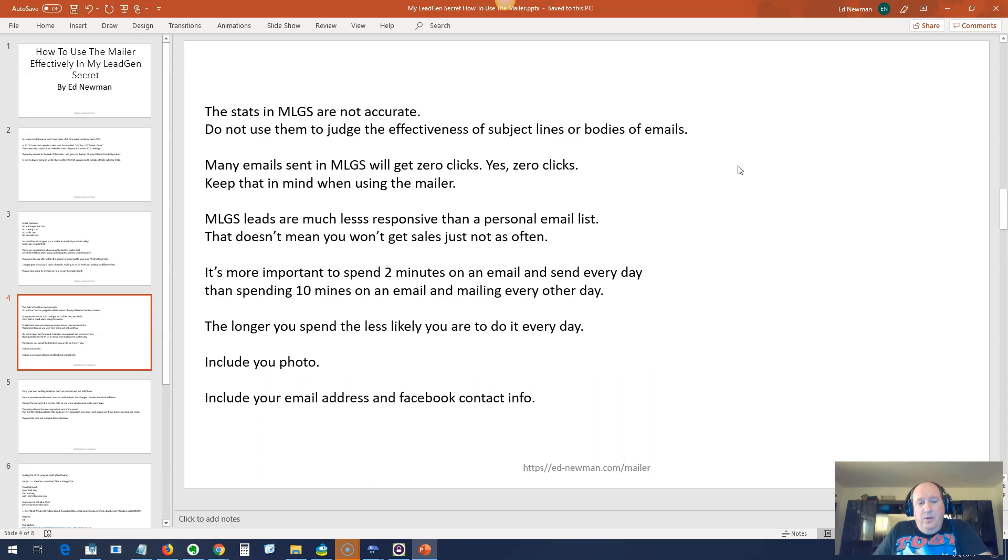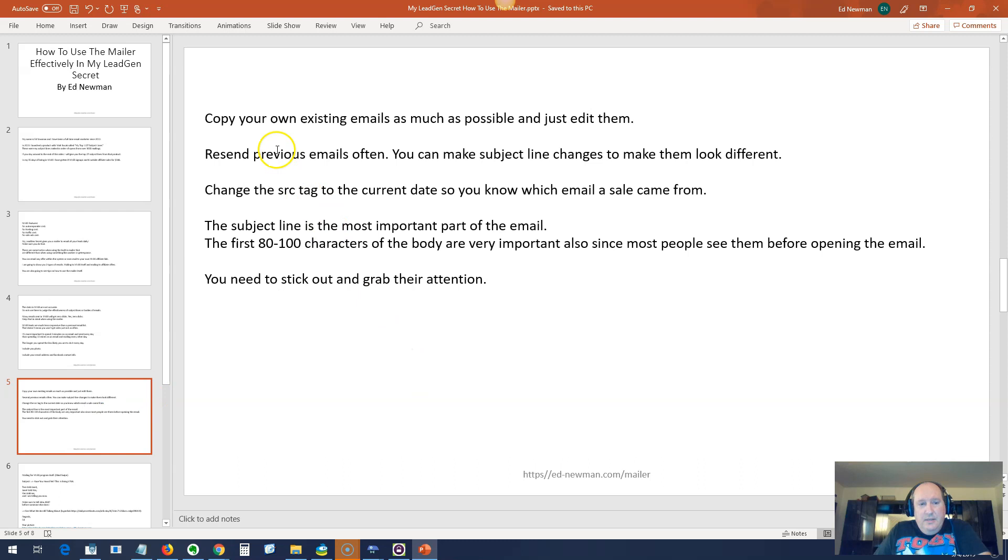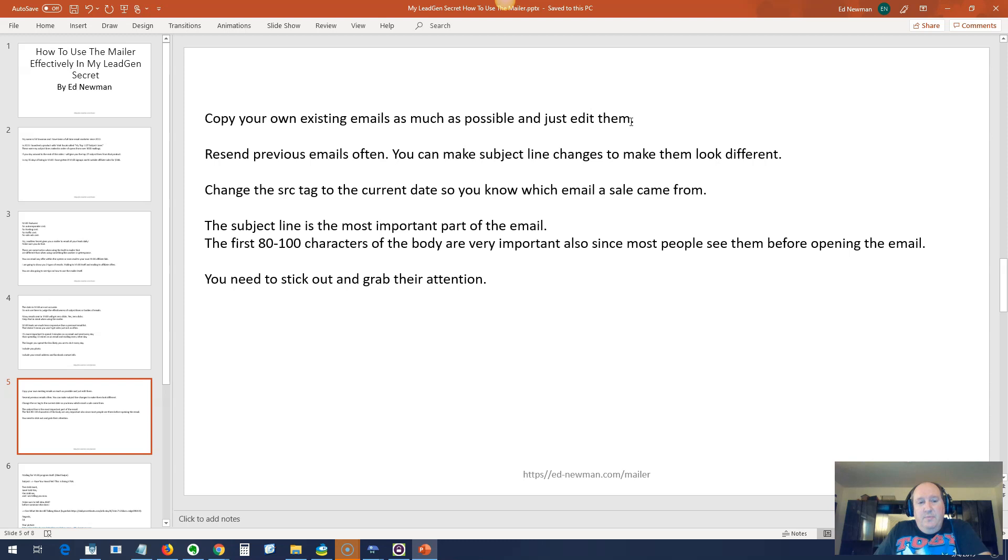Best to include your photo, and best to include your email address and your Facebook contact info. These people cannot reply to the emails to contact you, so if people responding reply to a no-reply address, then they're going to just not be able to get in contact with you and probably won't go any further. As I said before, copy your own existing mails as much as possible and just edit them. I do this in every autoresponder - Get Response, Constant Contact, AWeber. I never write an email from scratch. Resend previous emails often. You can make subject line changes to make them look different. Change the source tag to the current date so you know exactly which email a sale comes from.